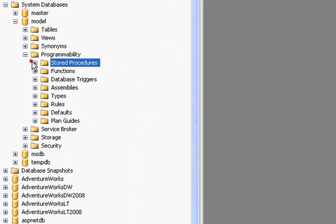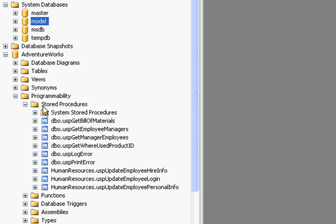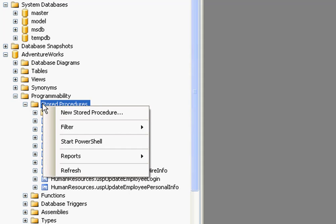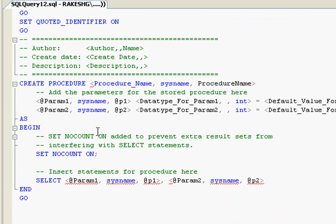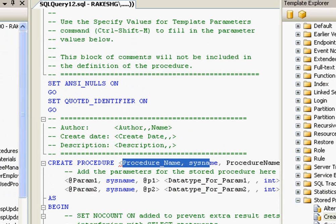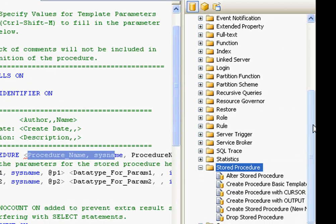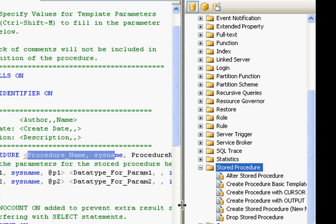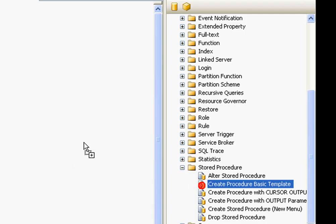We will be using the AdventureWorks database in our demos. If you go to your Stored Procedures folder and right-click, you'll find an option called 'New Stored Procedure'. This creates a framework for you to fill in details such as the store procedure name and variable names. The second alternative is to use the Template Explorer, where you'll find a Stored Procedures folder with a number of templates already available, for example a 'Create Procedure Basic Template'.